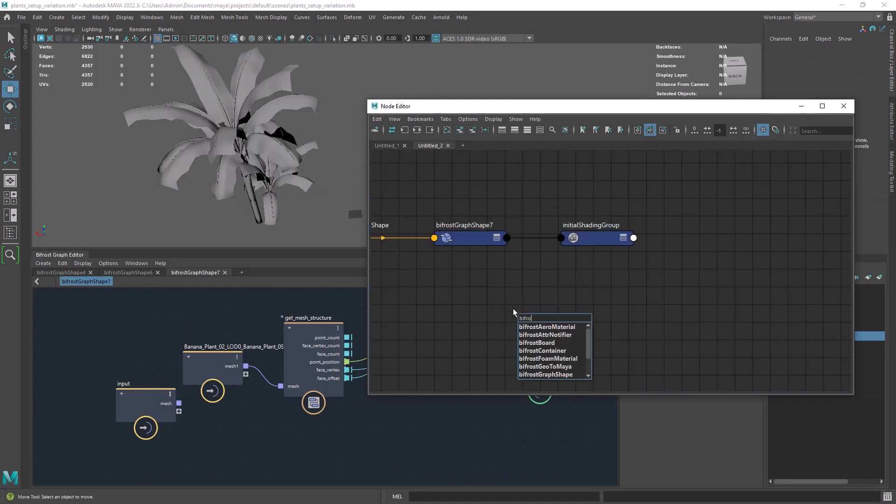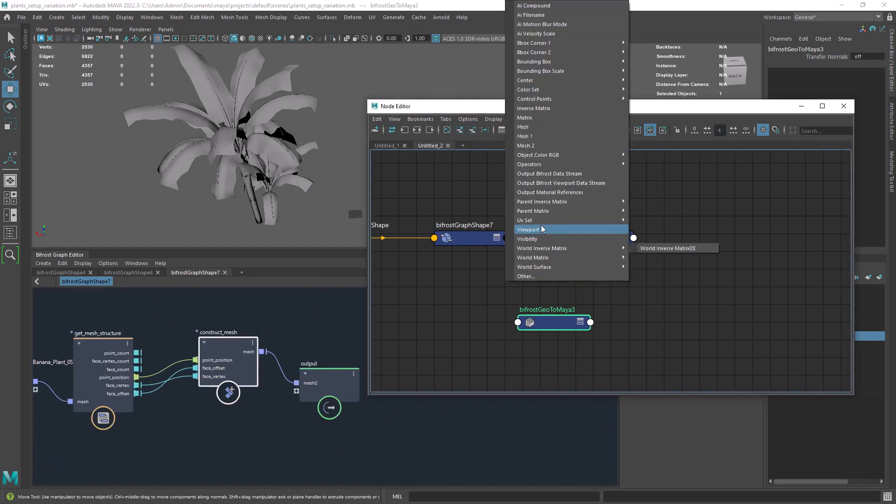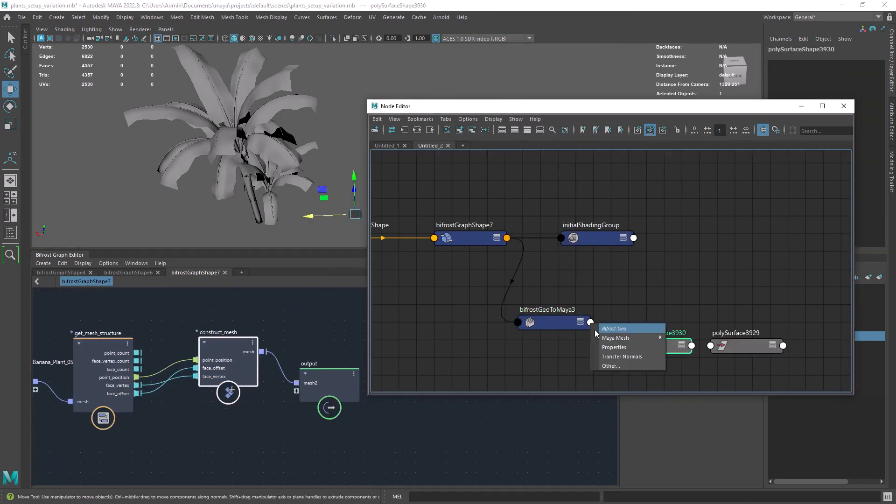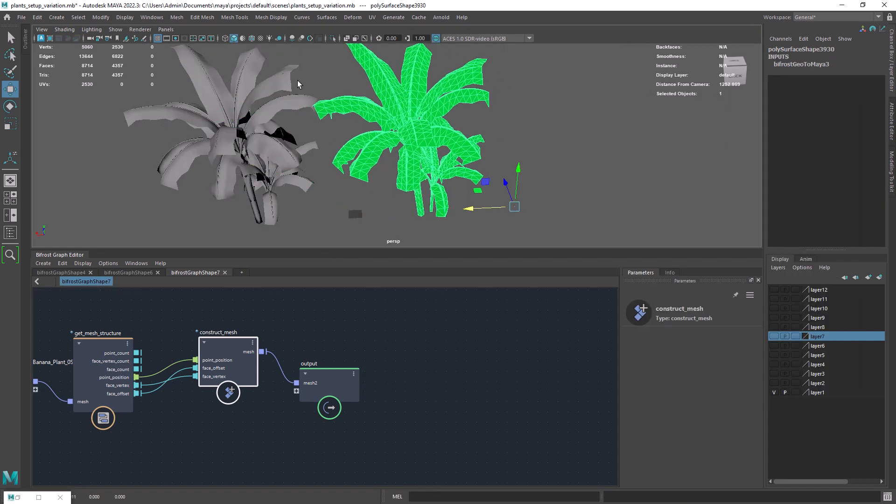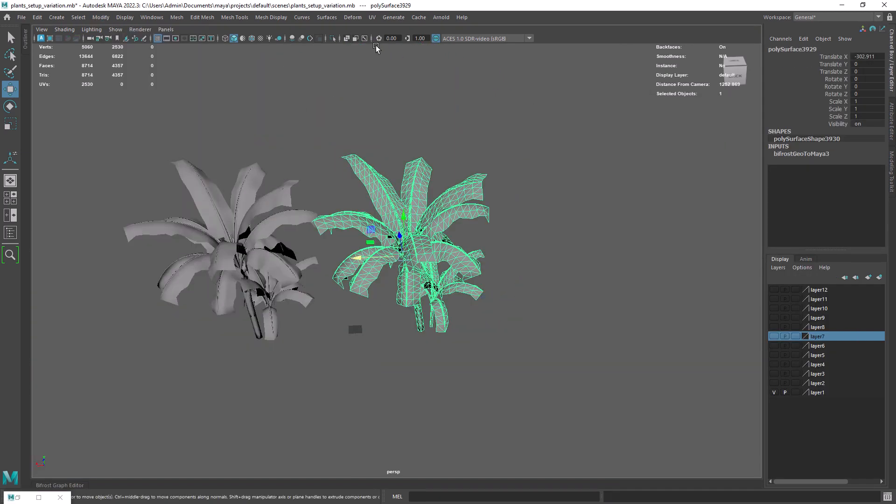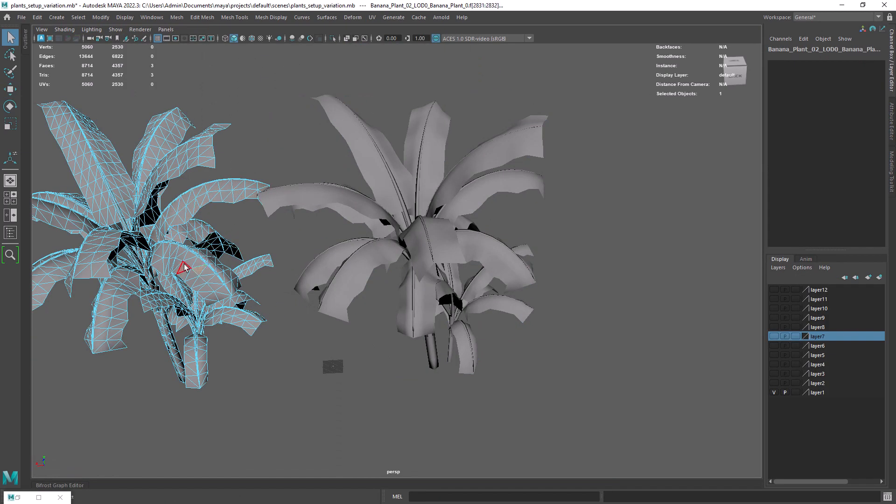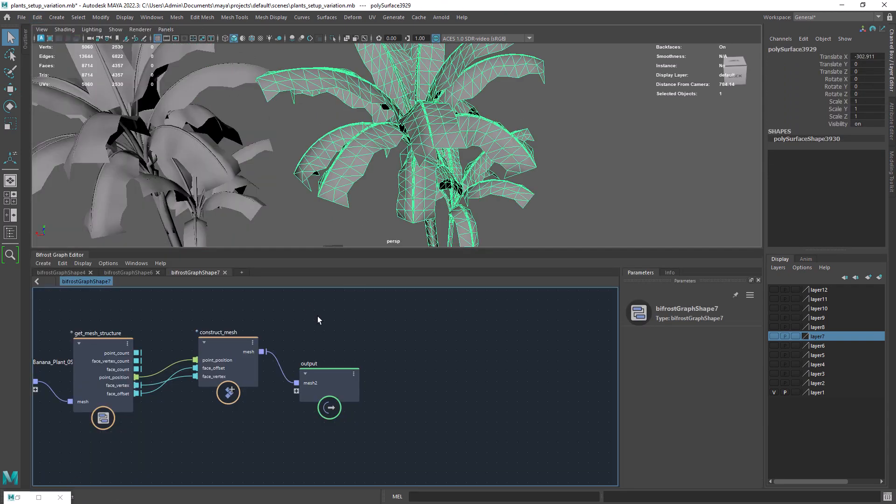Next we convert the Bifrost output to a Maya mesh as covered in past videos. In this case I'm not going to transfer the UVs, there's an extra step for that. And I'll leave a link of a video covering that.